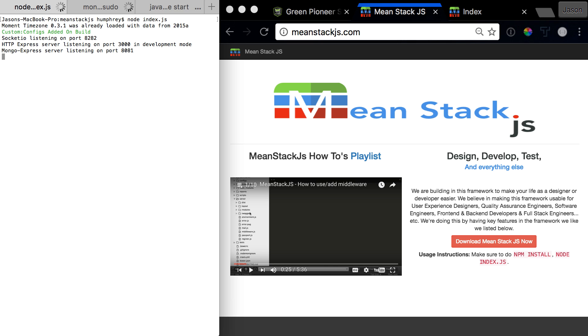So you see here it says we're running on port 3000. Great. Well what if we just want to run it on port 80 and we all leave in dev mode we want to run port 80.